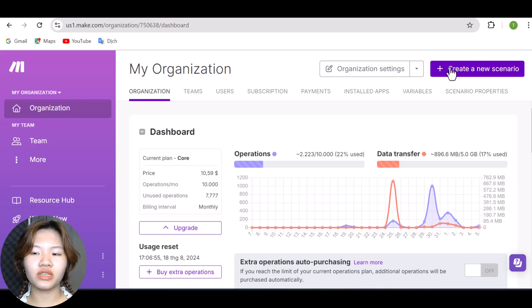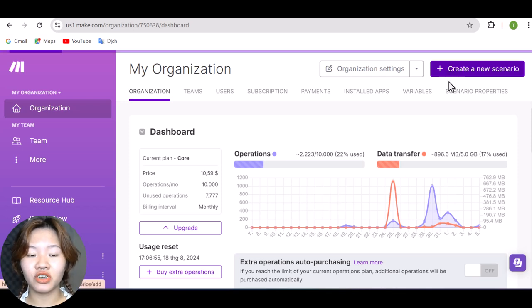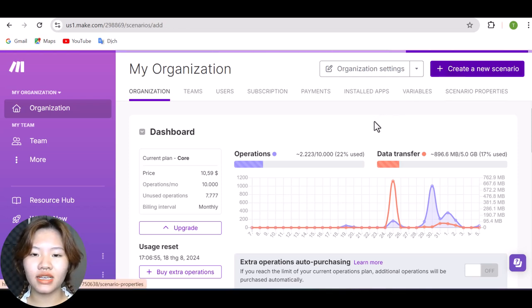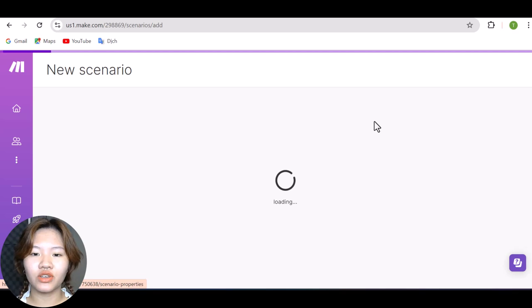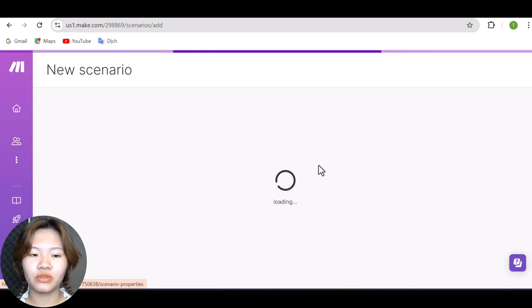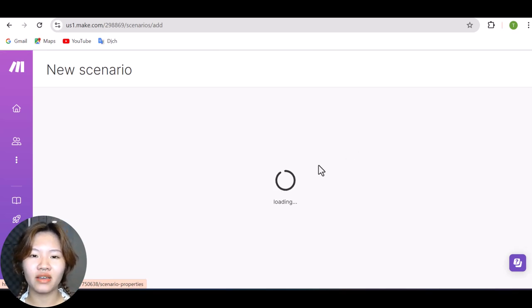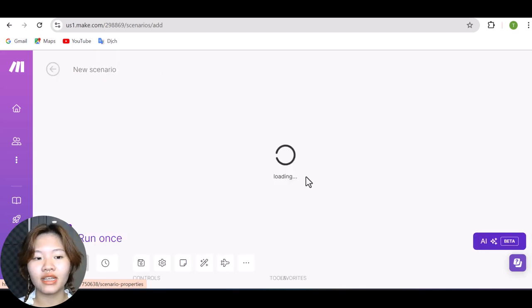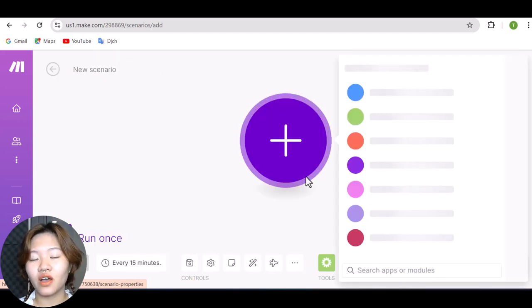And first, you need to create a trigger to run this automation. Here, the trigger is going to be Google Sheet, which means that whenever there are new rows added to my Google Sheet, this automation is going to start running.